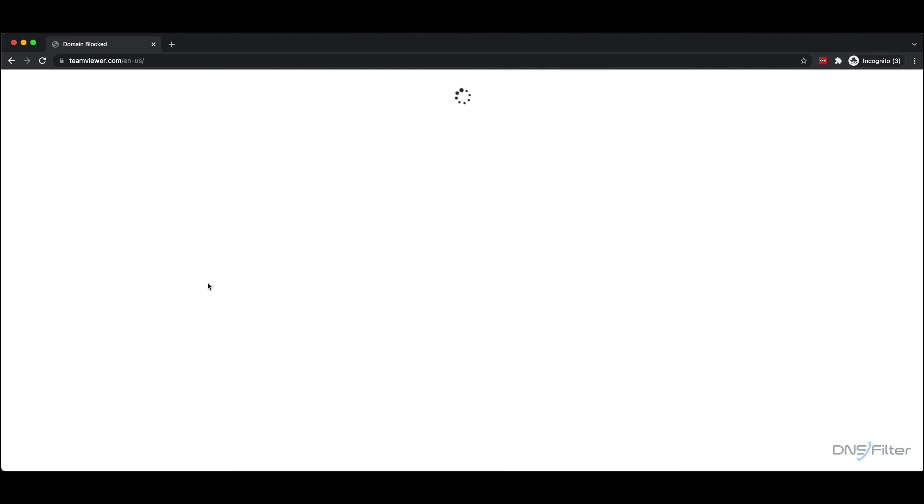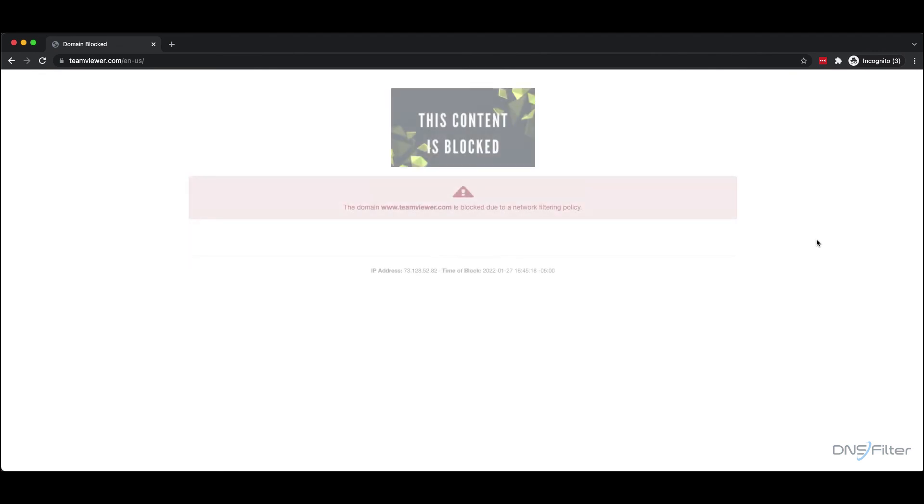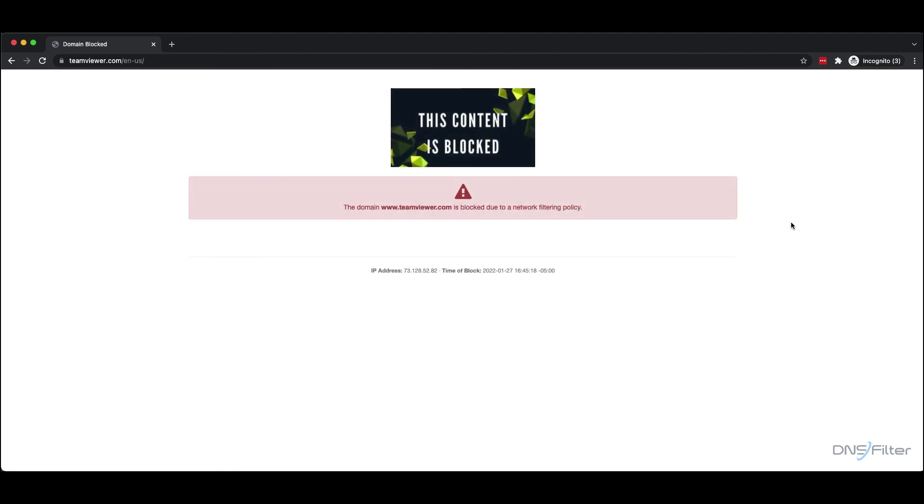To learn more about AppAware and how to use it to block threats from your network, check out our channel for more videos. You can also visit our knowledge base at help.dnsfilter.com.